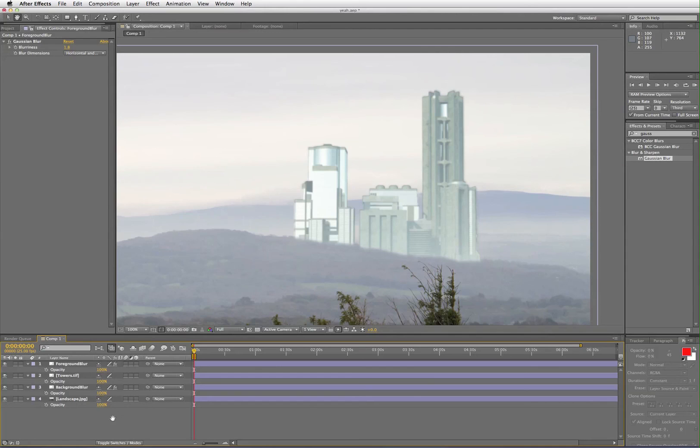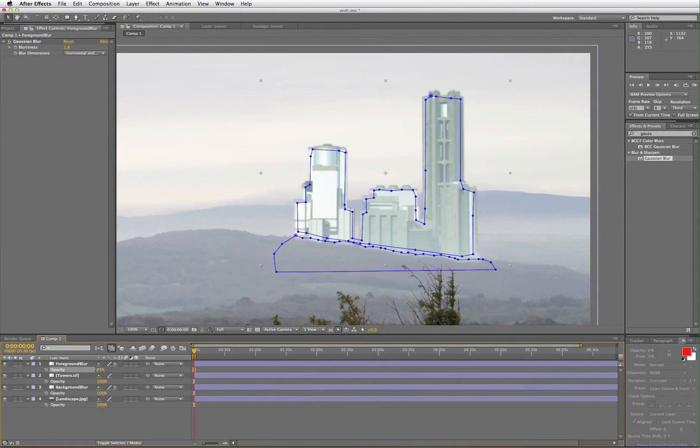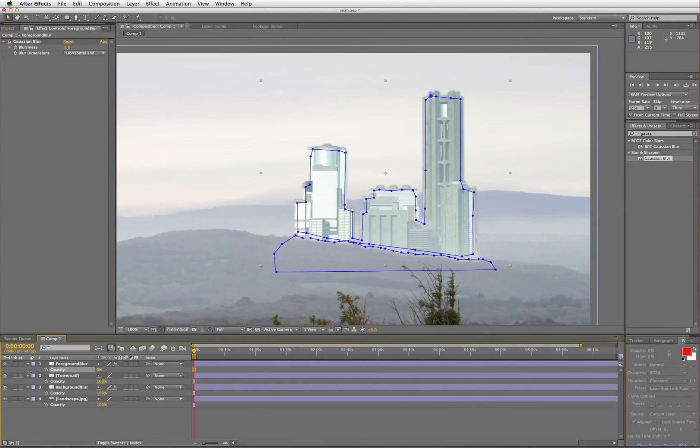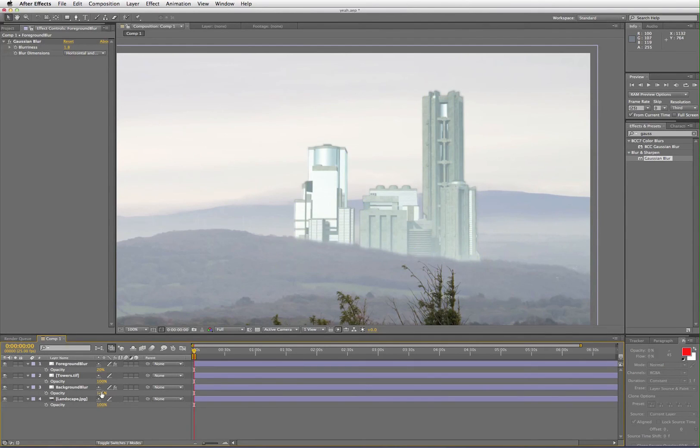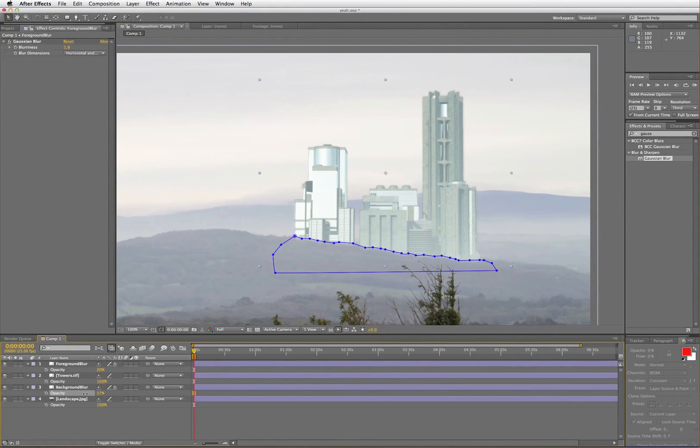You can adjust the opacity of the foreground and background blur if need be, and you can even adjust the levels to create some extra brightness if you want to. It always depends on what's in the background and it's done entirely by feel.